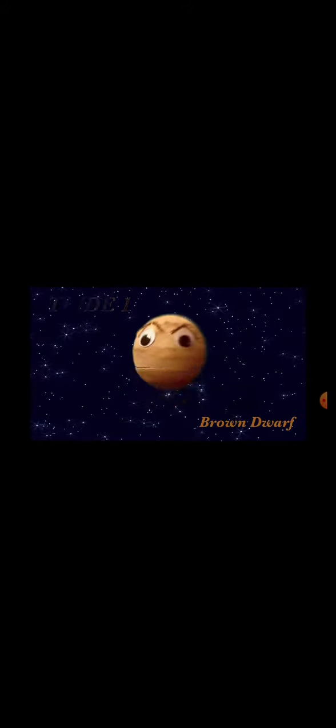The brown dwarf star, my name is Teide One, from the Pleiades cluster in the Taurus constellation. I'm a small ball of gas, without enough mass, I failed to ignite, so I'm hard to see at night.